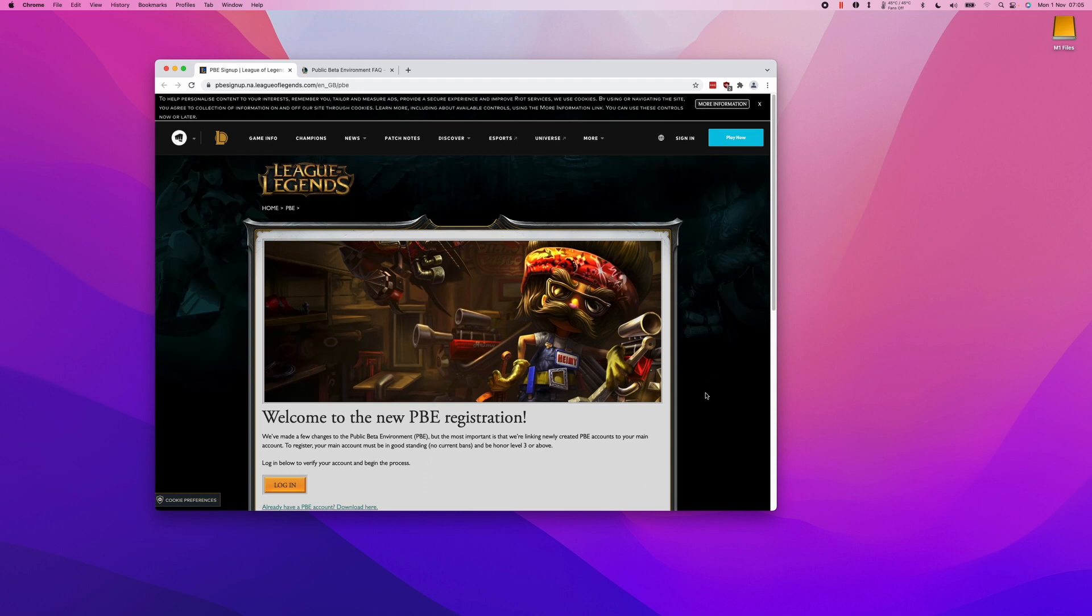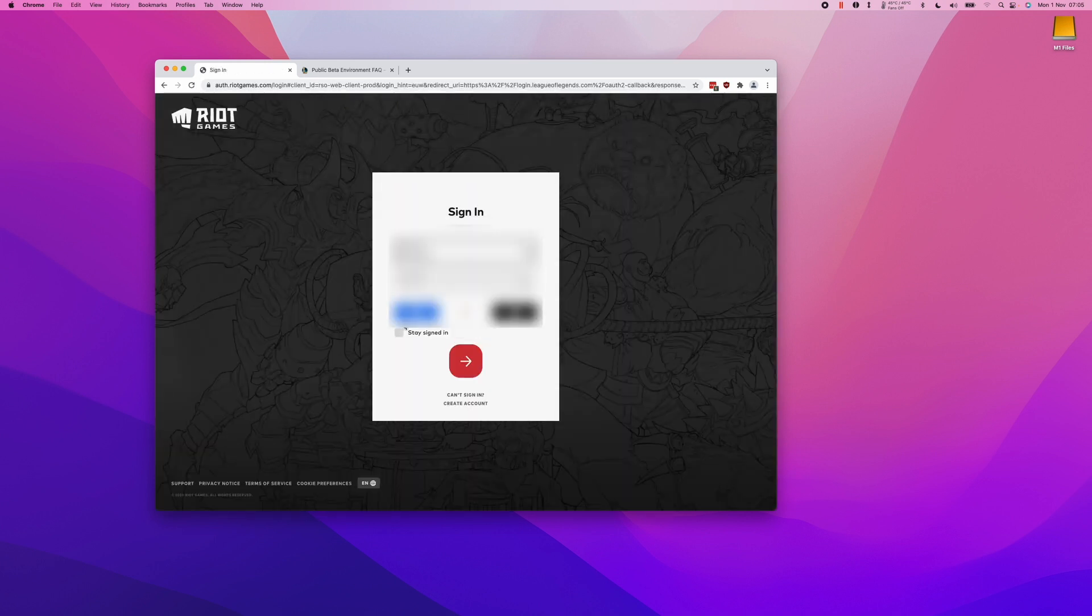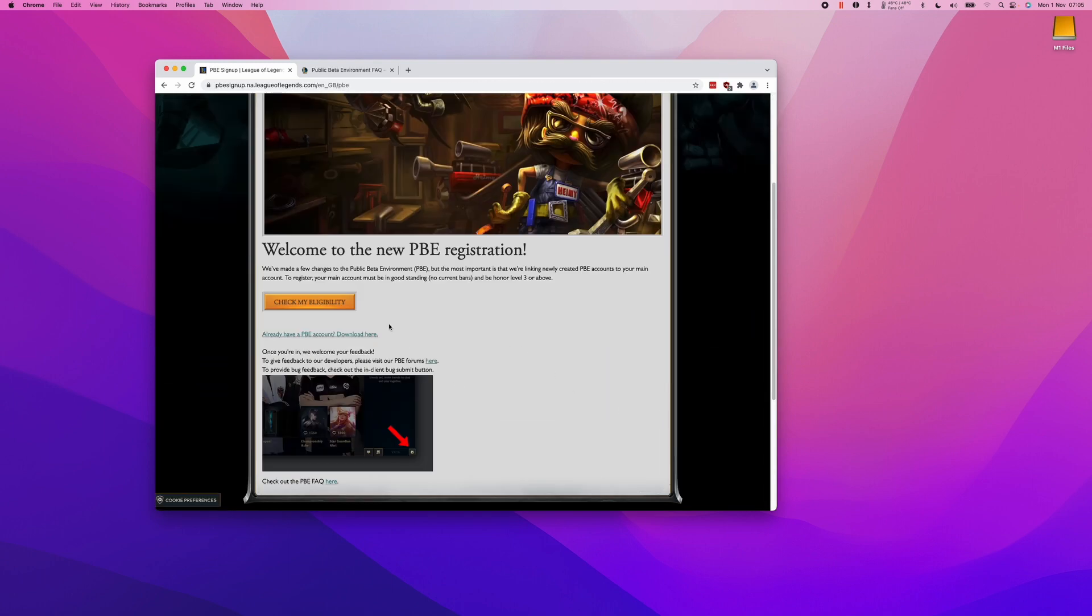We're going to need to log into your Riot Games account first. Then when we get to this page, which I'll leave a link to in the description, we're able to register for the Public Beta Environment.